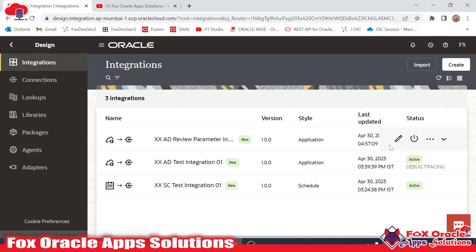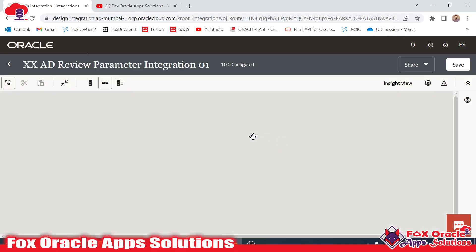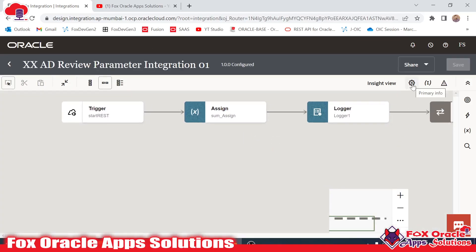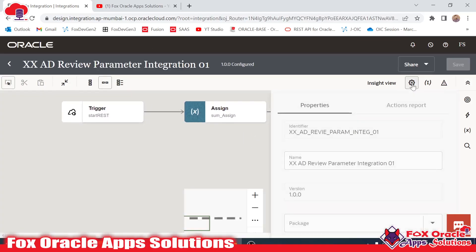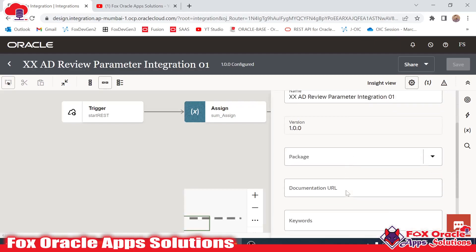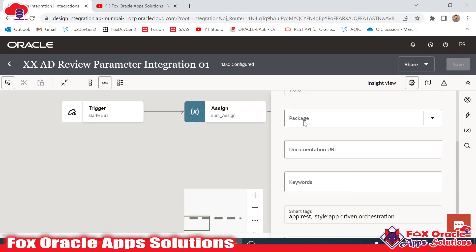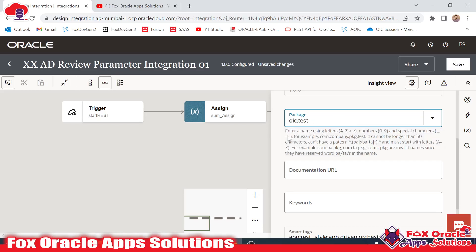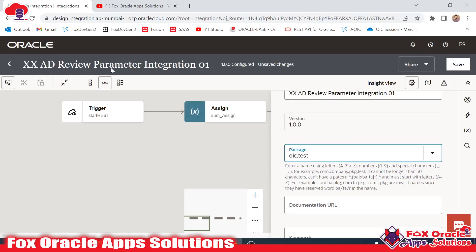For that, you have to edit the integration. Once you edit the integration, here we have the settings icon. Once you click here, you can see the option for the package. Right now we have not added any package, so if we select the old package, the integration will be mapped with that package.